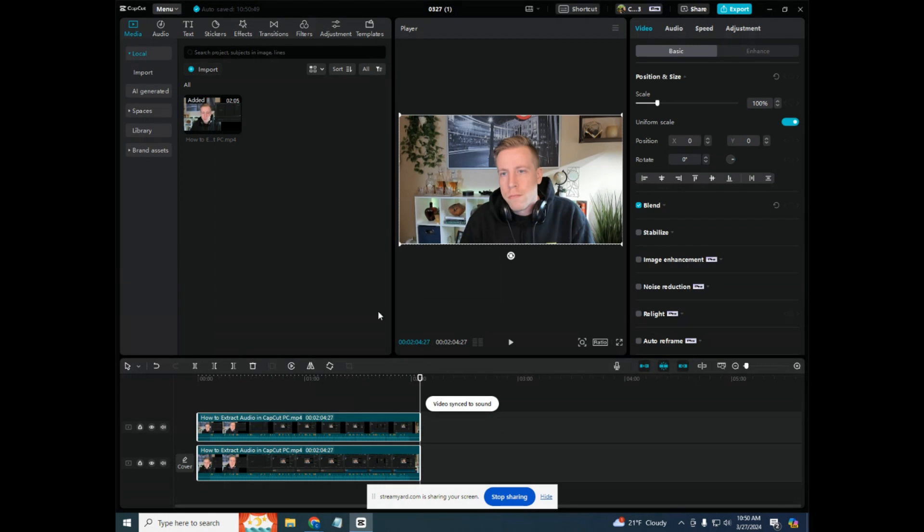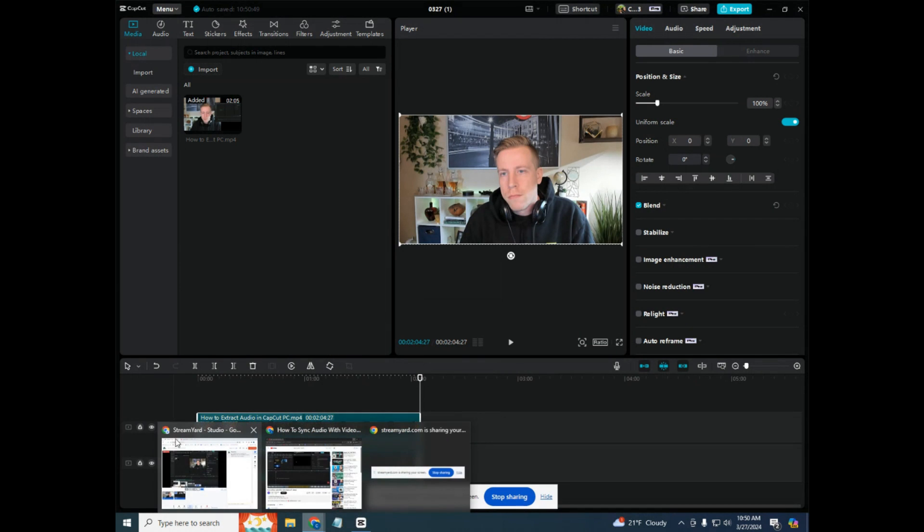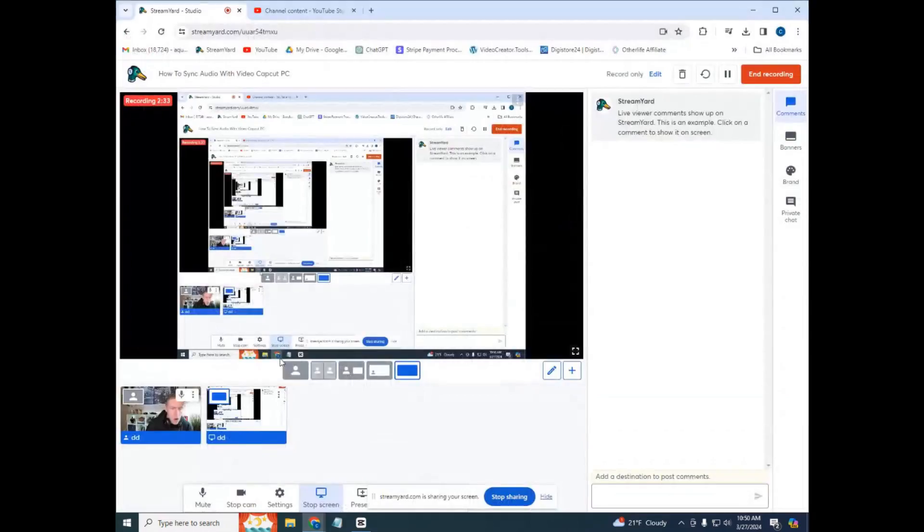And it automatically aligns the video with the audio. It's amazing, I absolutely love it.